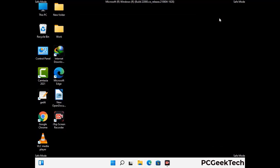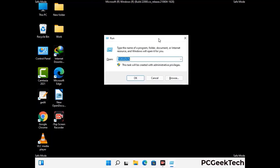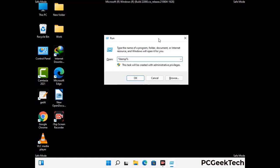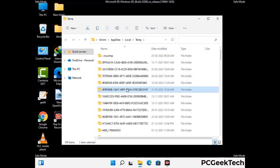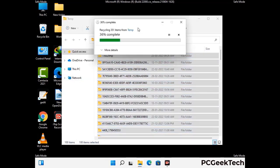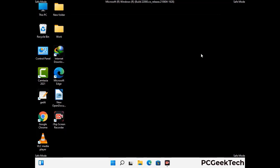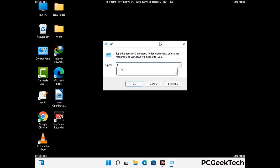Again press the Windows and R buttons together to open the run box. Type in %temp% and press OK. This time, select all the files and folders and then delete them completely from your system. Again press Windows and R buttons together, type in temp and press Enter.